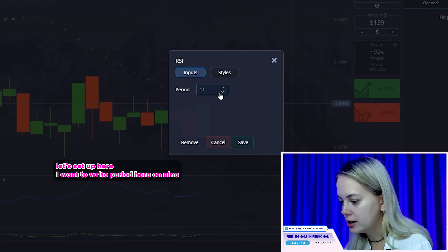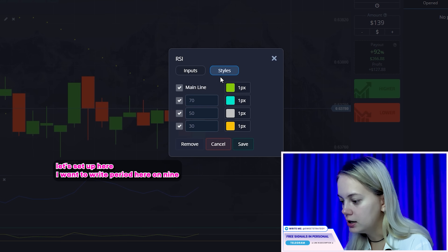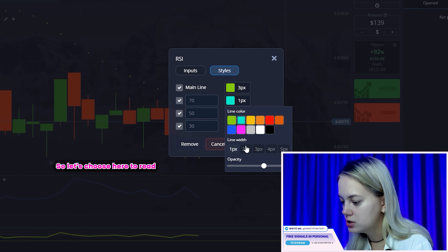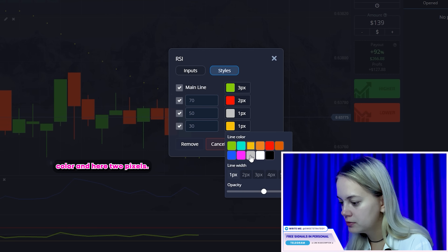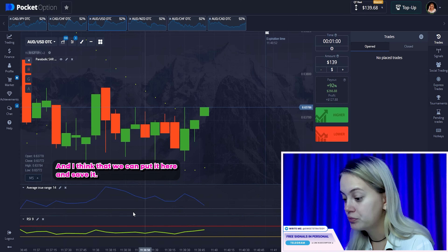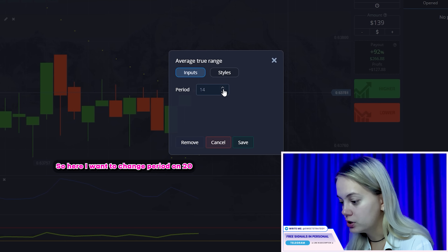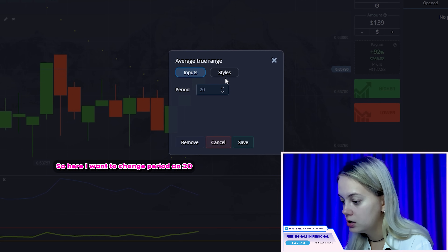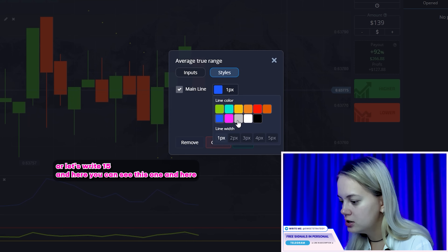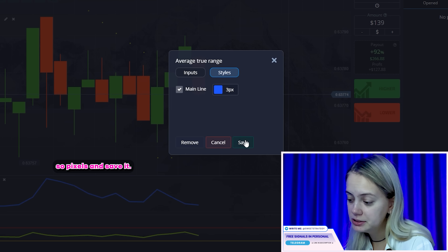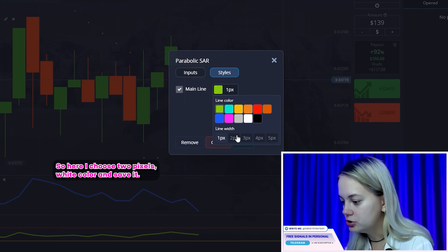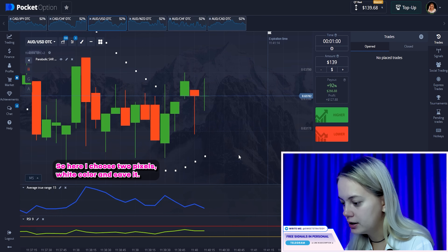Let's set up here. I want to write the period on 9. Let's write styles — I want to change only here to 3 pixels. Let's choose here 2, red color, and here 2 pixels, and put it here and save it. What about another one? Here I want to change the period to 20 — let's write 15. Here you can see this one, and here 3 pixels and save it. What about our Parabolic SAR? Here I choose 2 pixels, white color, and save it.